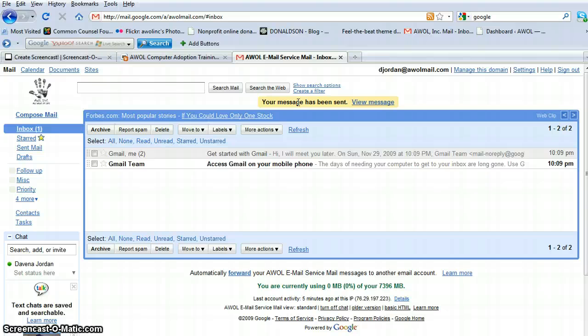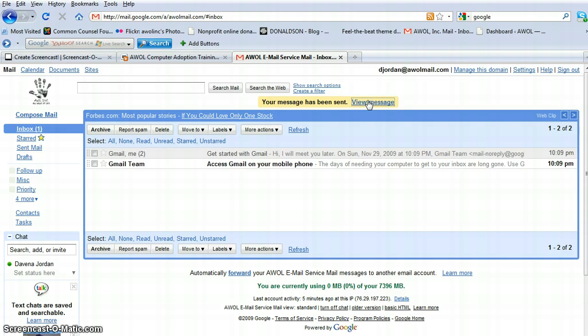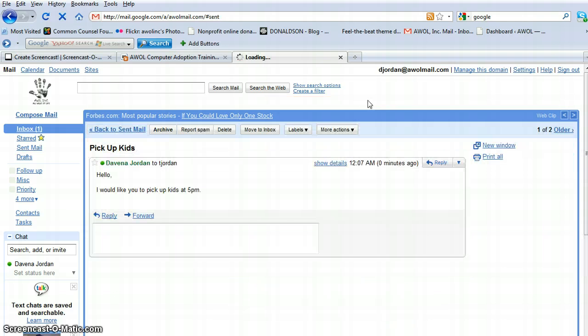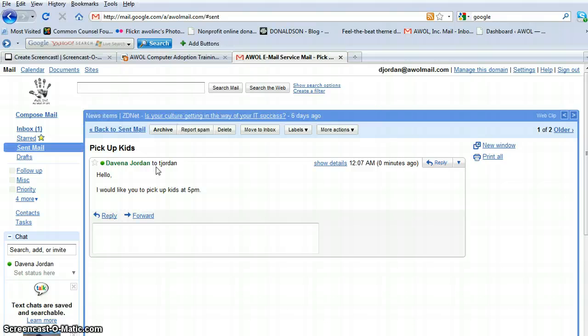And you notice up here, Google gives you the option to view the message, see what it looks like. Just to do a double check, we'll view our message. And there we go. This is exactly what has been sent.